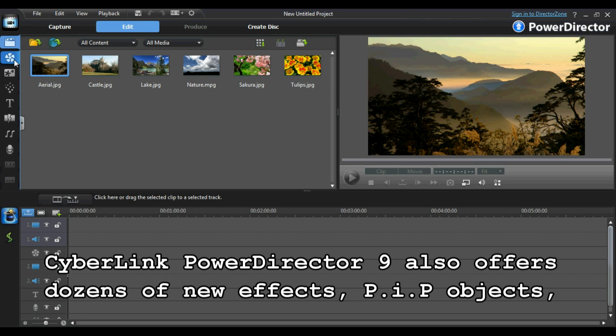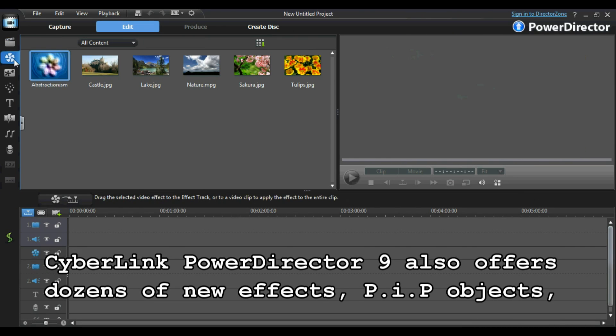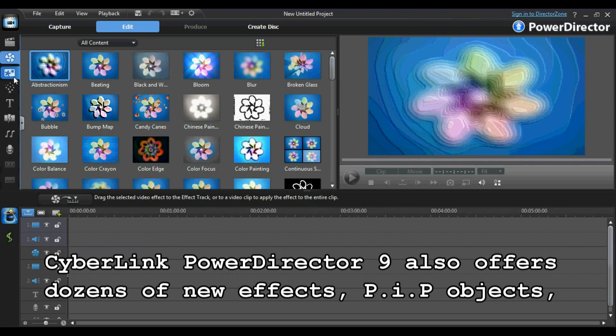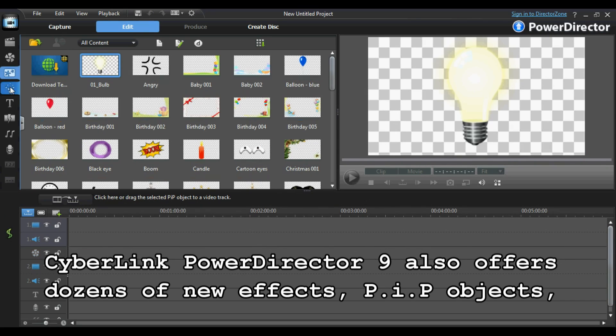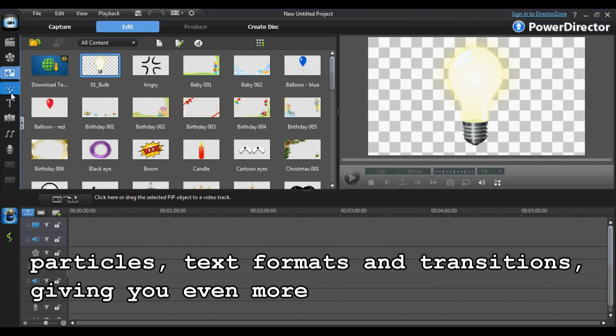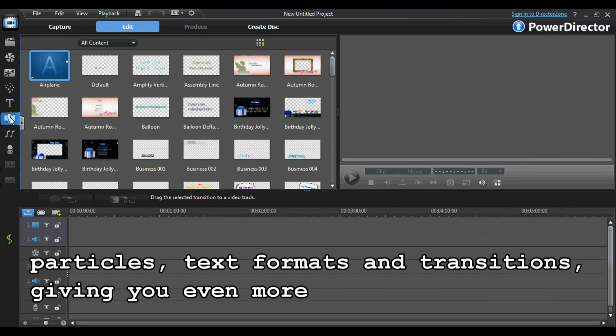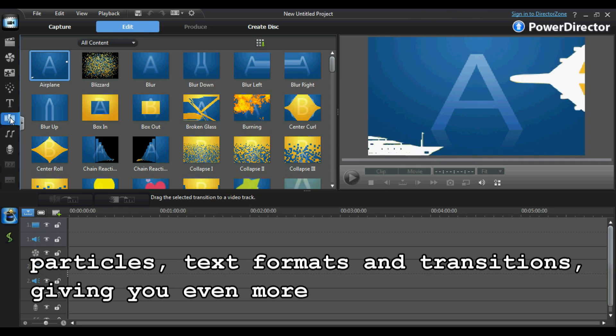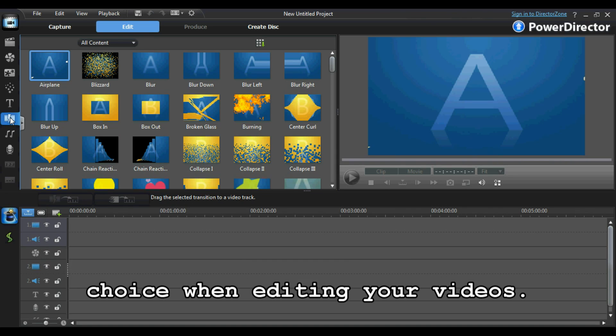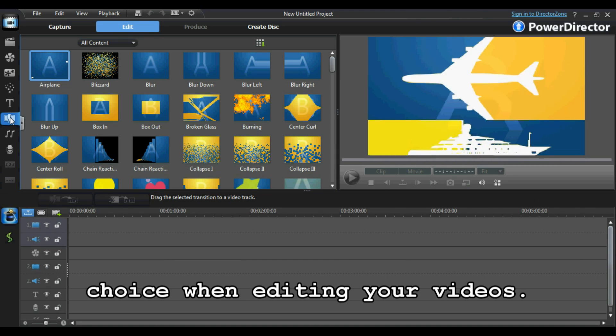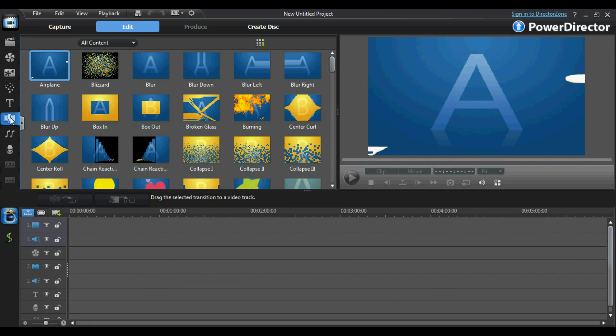CyberLink PowerDirector 9 also offers dozens of new effects, picture-in-picture objects, elements, particles, text formats and transitions, giving you even more choice when editing your videos.